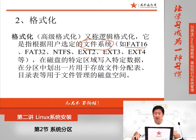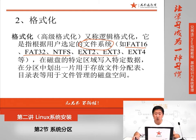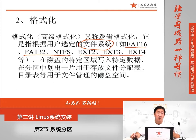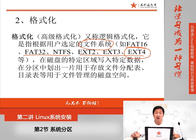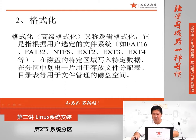在Windows当中可以识别的文件系统有FAT16、FAT32、NTFS。在Linux当中可以识别的文件系统有EXT2、EXT3、EXT4。我们Linux 6.3当中使用的默认文件系统是EXT4。格式化的目的其实就是为了在硬盘当中写入文件系统，这样说很抽象，很难理解。